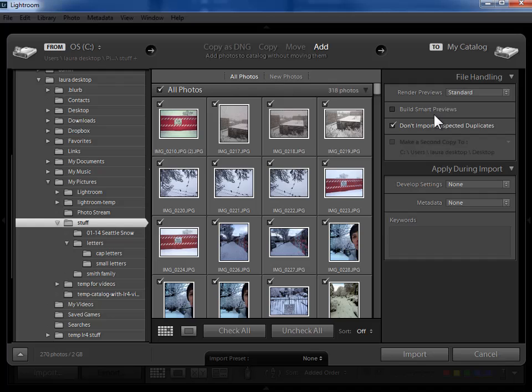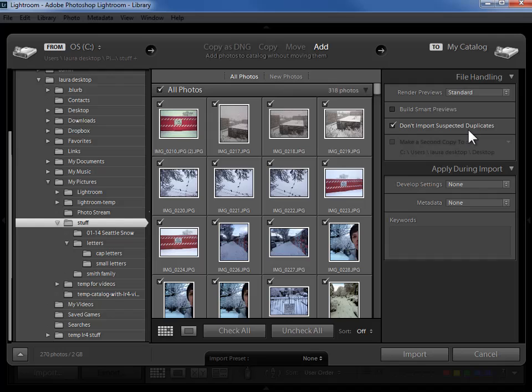Now I think it's a great idea for Lightroom to make sure that I'm not importing photos that Lightroom already has in its catalog so I almost always have this checked. The only exception would be if my hard drive is a complete mess and I've got many duplicates and I consciously want to bring them into Lightroom so that I can see them there and clean them up then you might uncheck that but generally you're going to leave this checked.